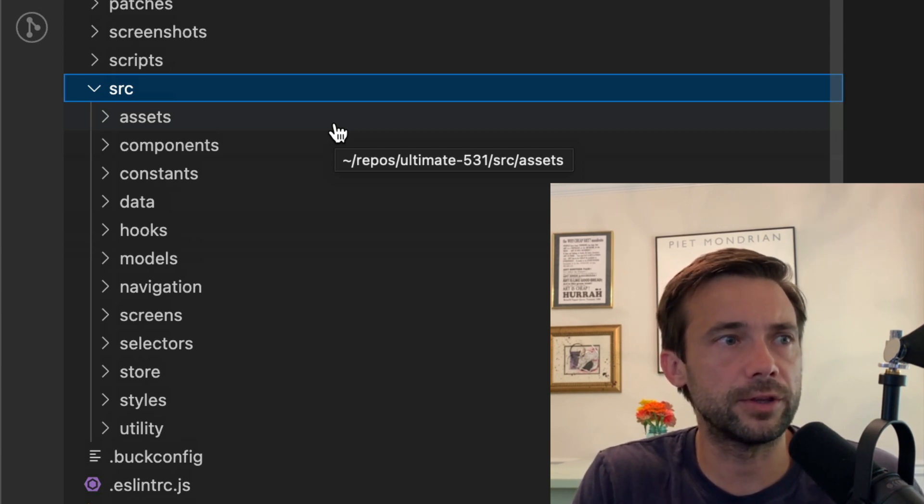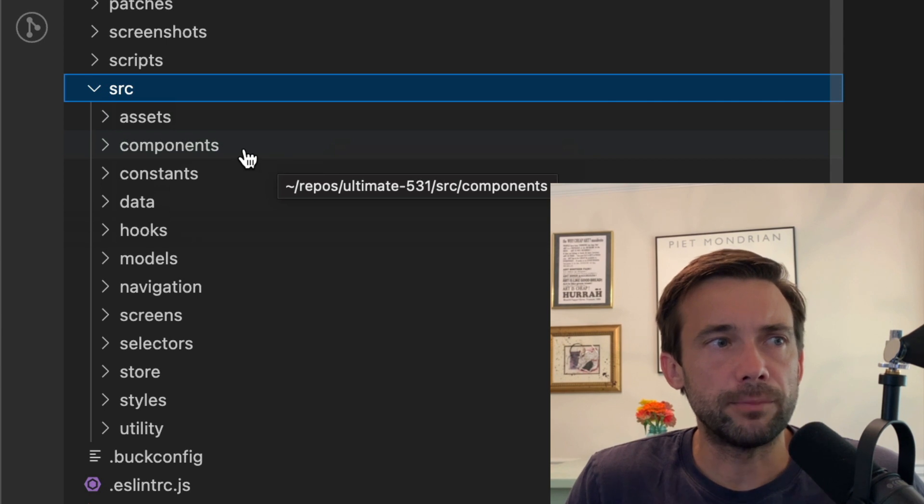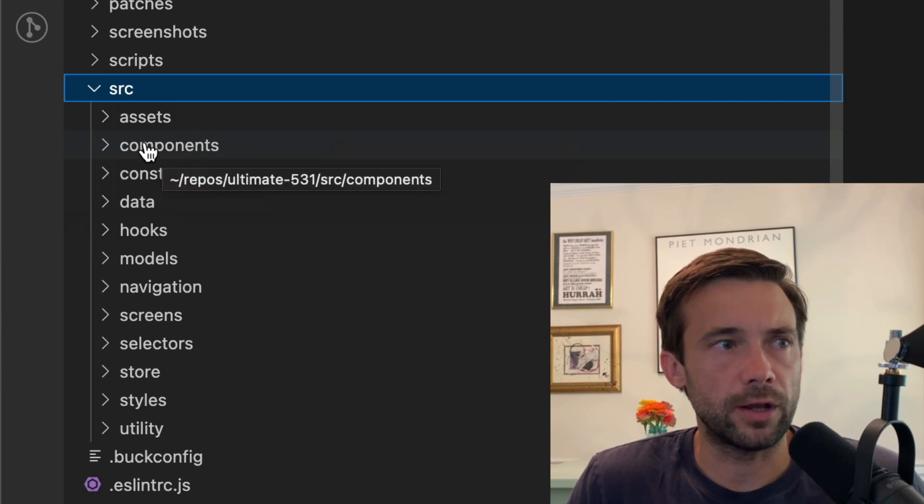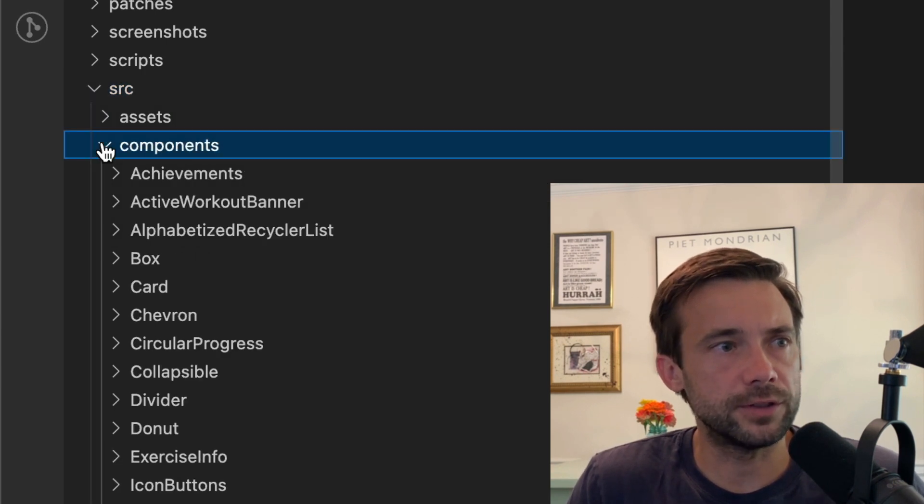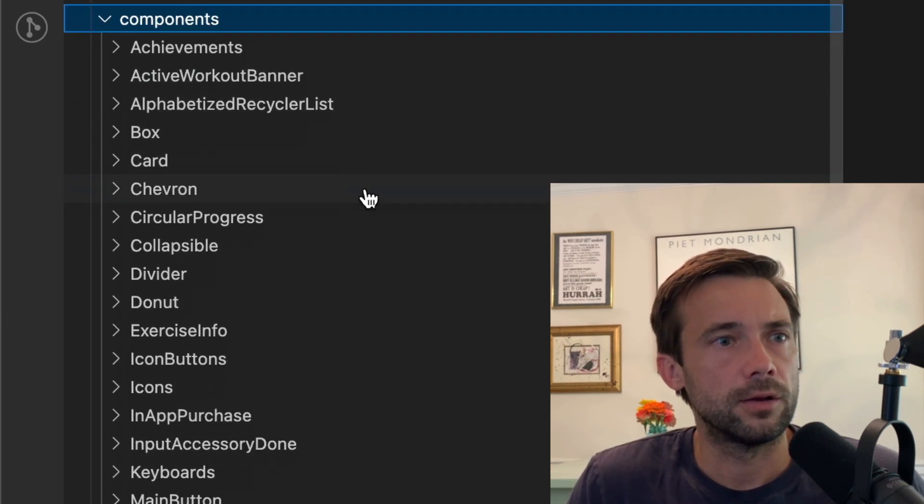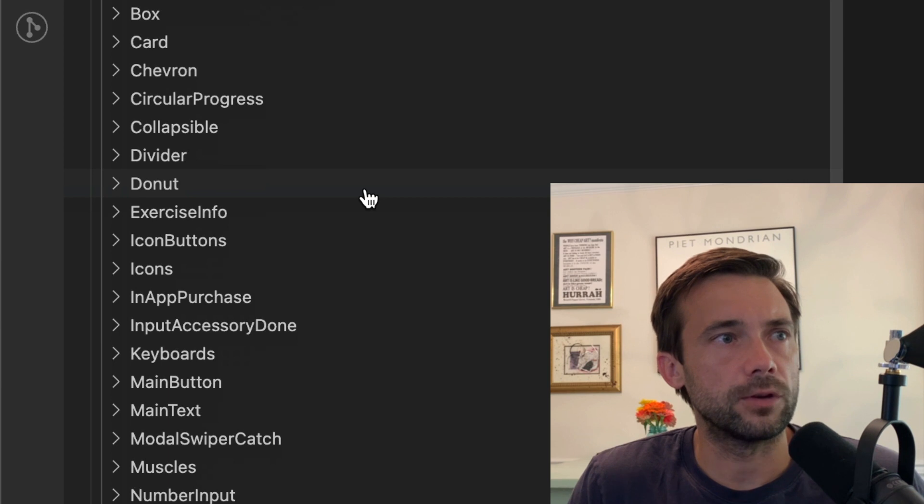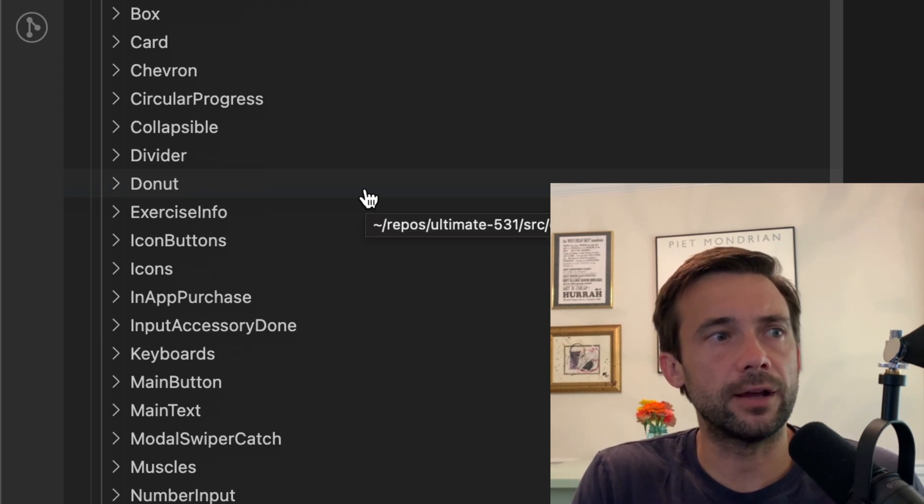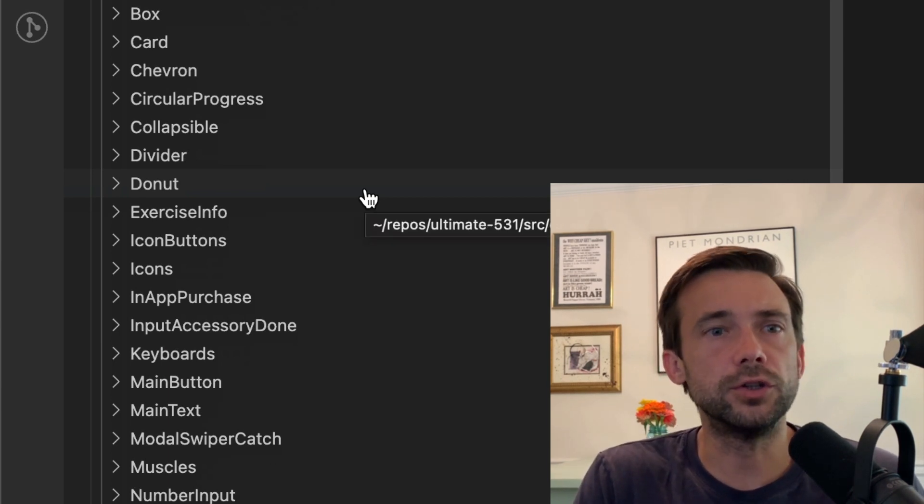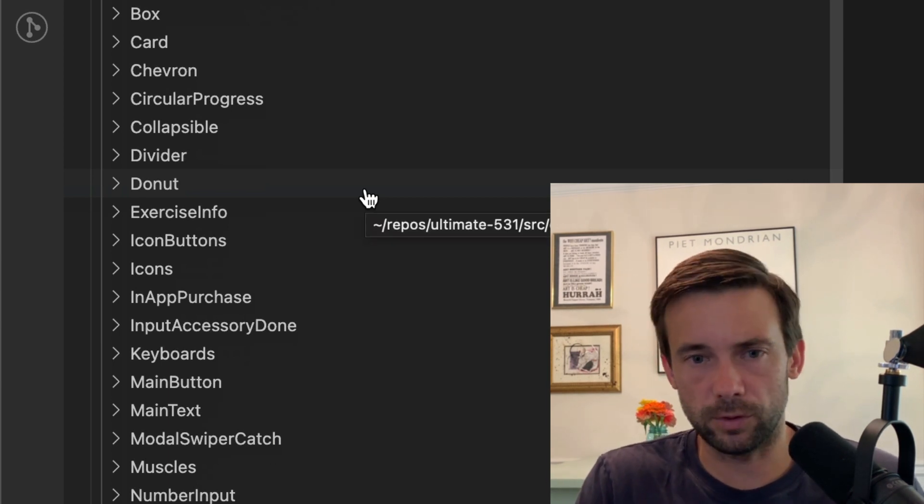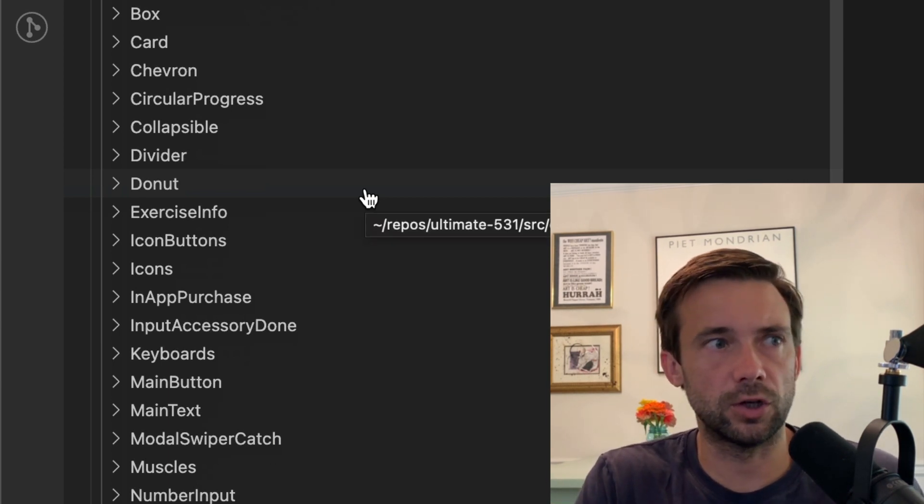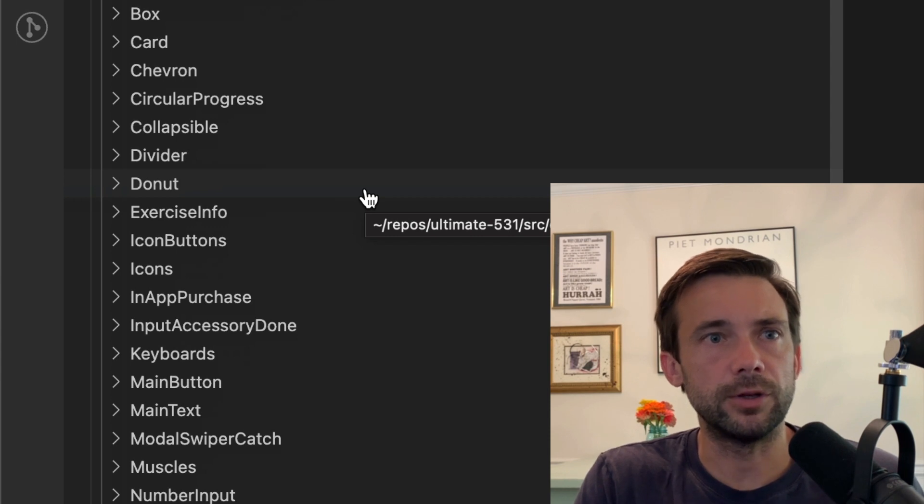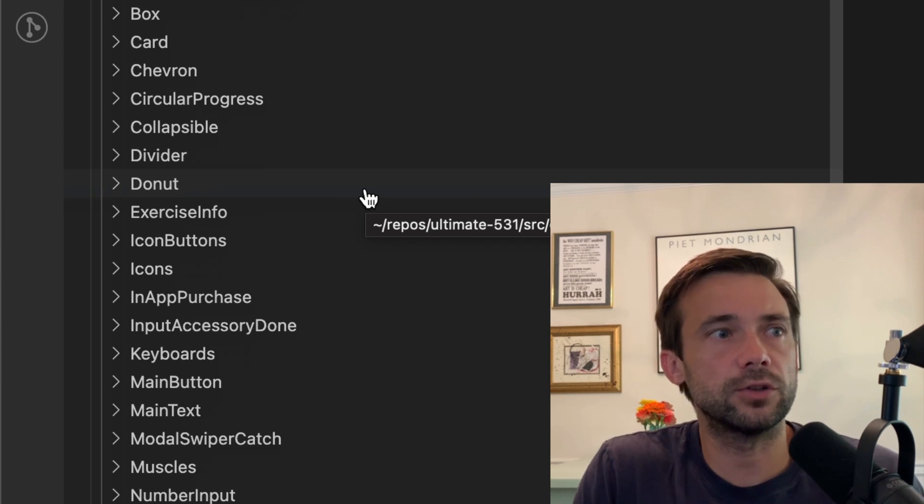I have a components folder, and all the components in here are React Native components I've built that are used in multiple places, so they're going to be used in a bunch of different screens.